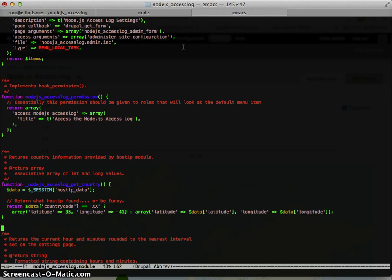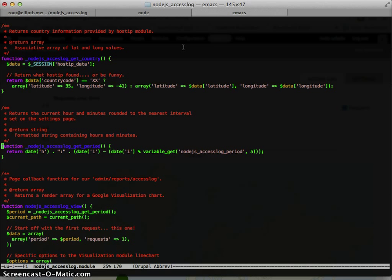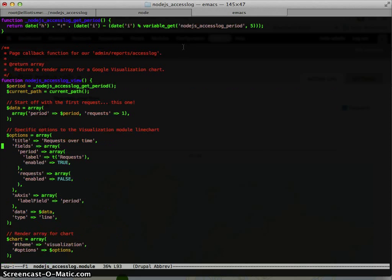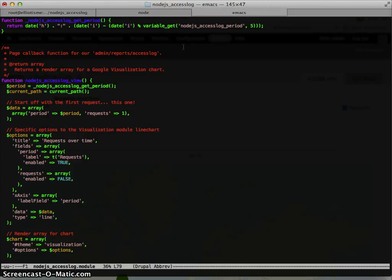And then just some convenience functions here. Don't need to worry about those. And then this is the page callback for admin reports access log, which is that main page that you saw.